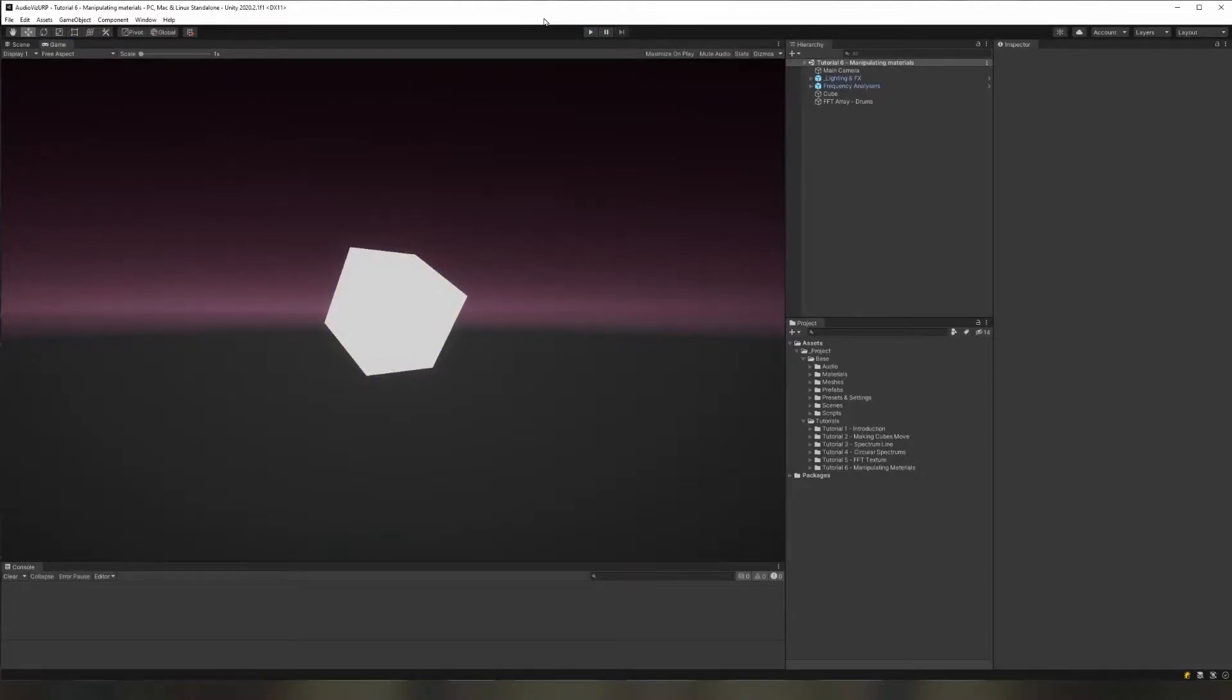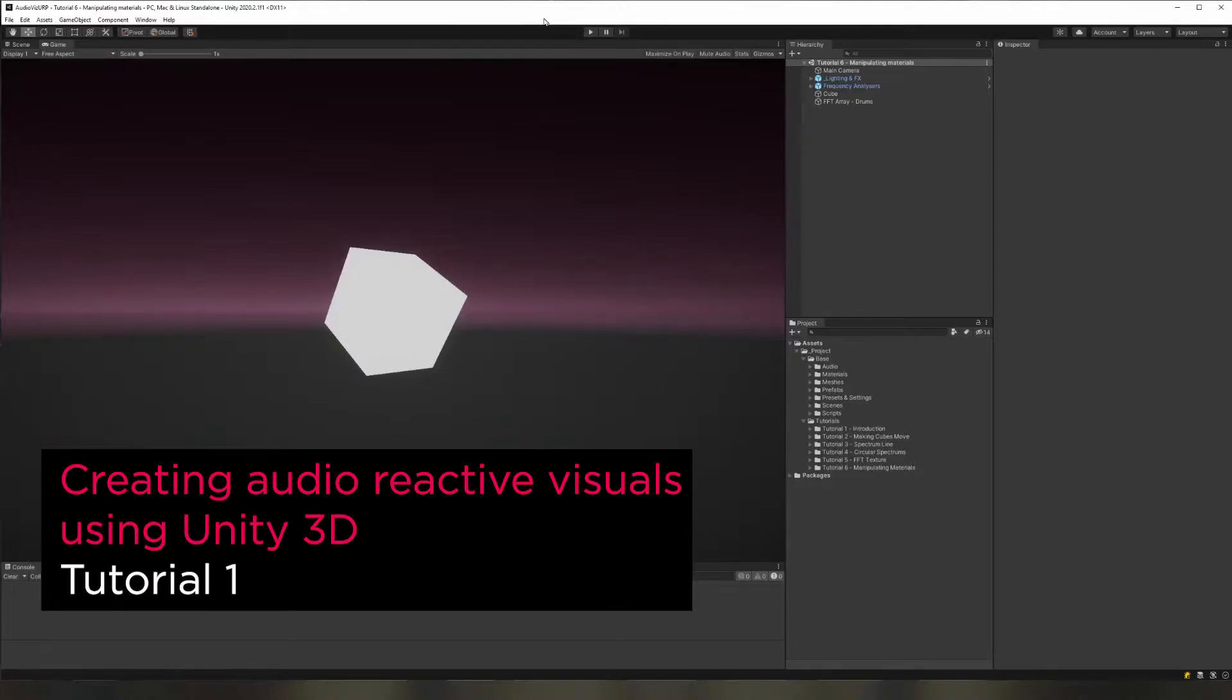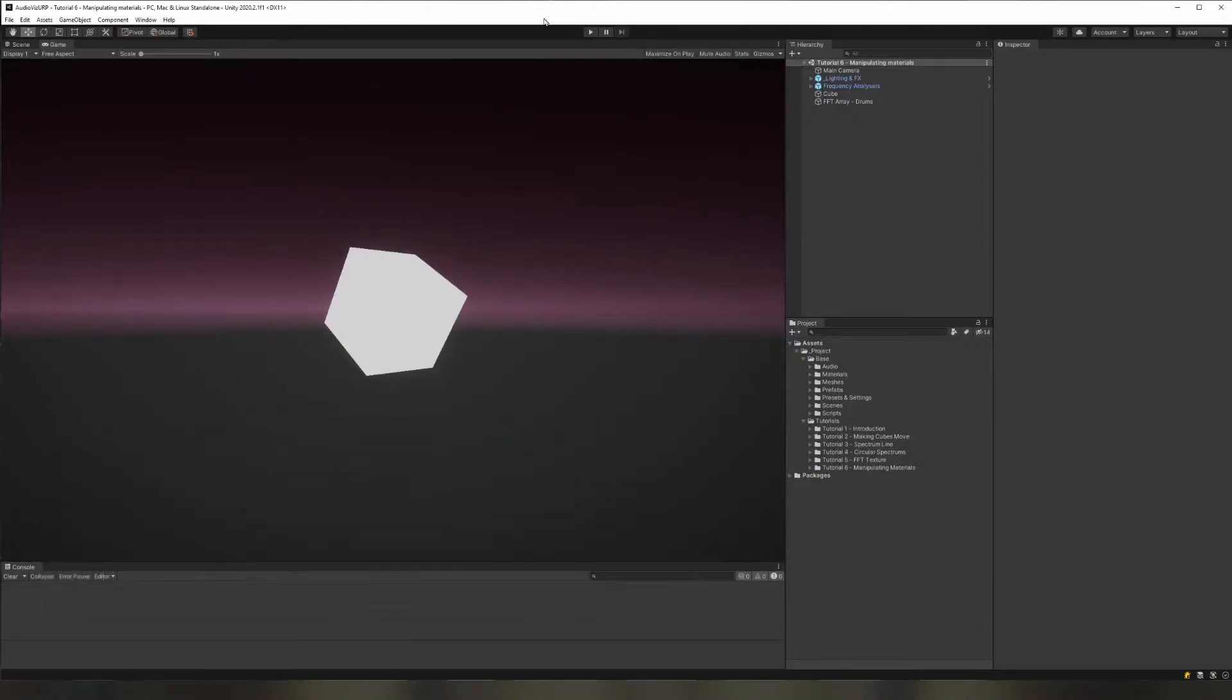Hello and welcome to the first tutorial for Crafting Audio-reactive Visuals in Unity 3D. We'll be learning how to make visuals interact with scale, pop, and glow to frequency analysis using what's called an FFT, a fast Fourier transform.